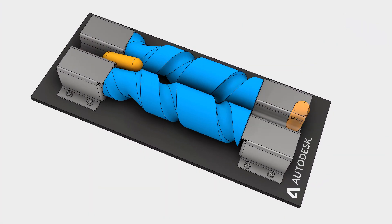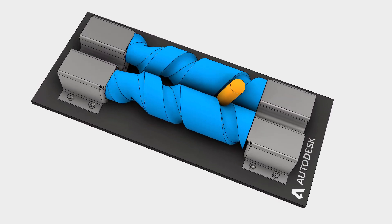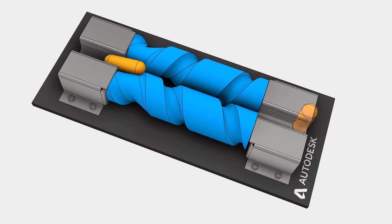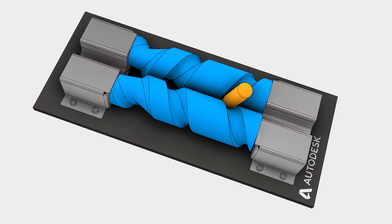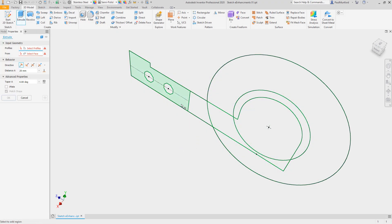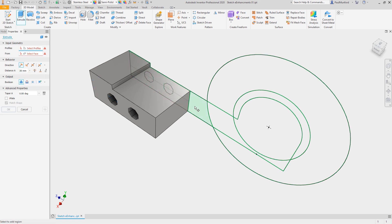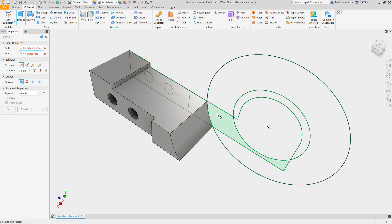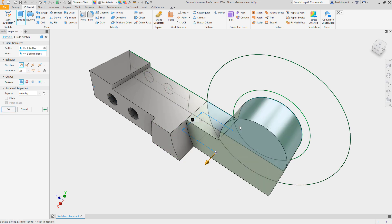Autodesk Inventor 2020 continues to deliver new functionality to your core design commands and workflows. In the part environment, get more options for identifying and selecting sketch geometry, including closed loops and regions formed by overlapping geometry or sketch blocks.